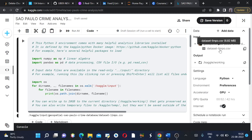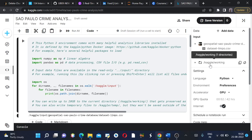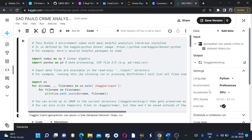I have this output Kaggle working. I have set the language as Python and accelerator as GPU.